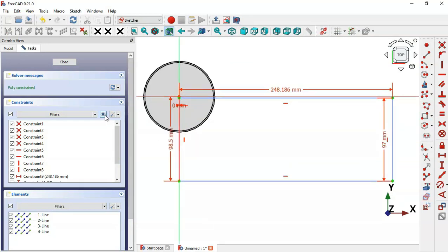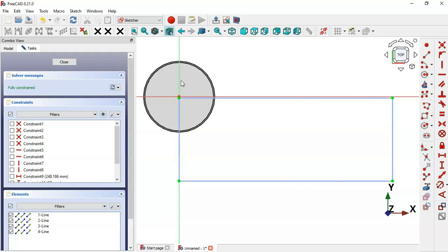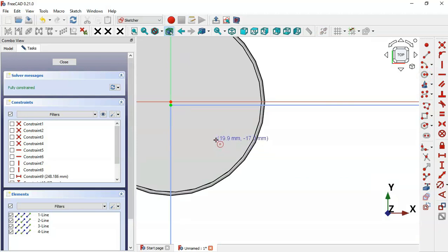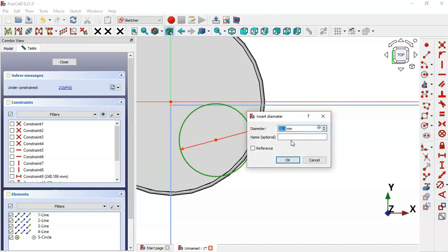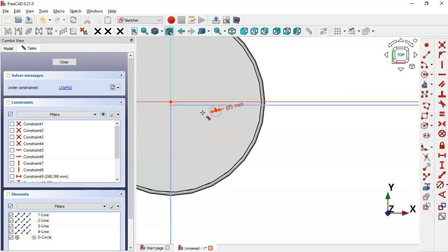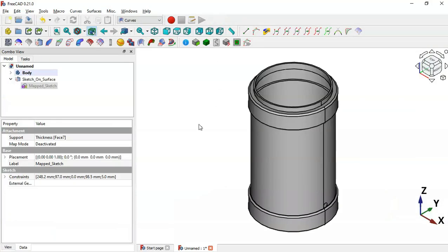Switch to the section view, click the icon to hide constraints, and zoom in. Select the Circle tool and draw a circle. Constrain the diameter of this circle to 5 millimeters. Then set the edge of this circle tangent to the bounding lines — apply the Tangent constraint to each edge pair. The sketch is now fully constrained, so close the sketch.